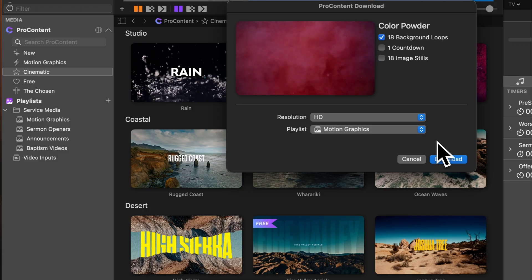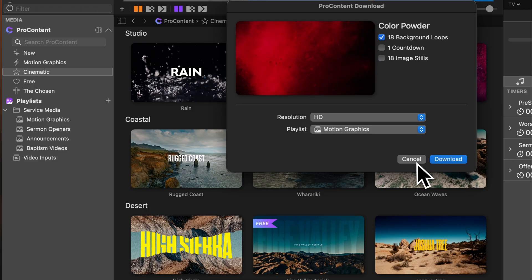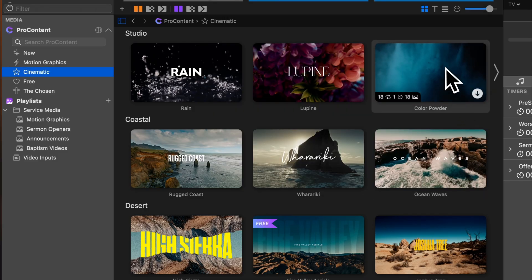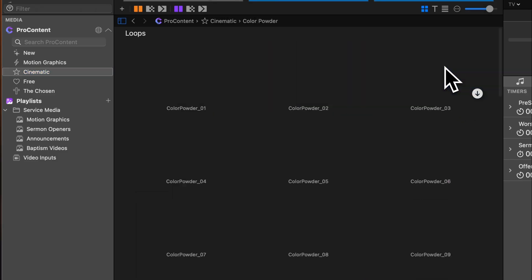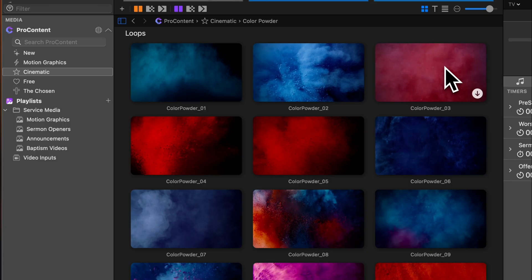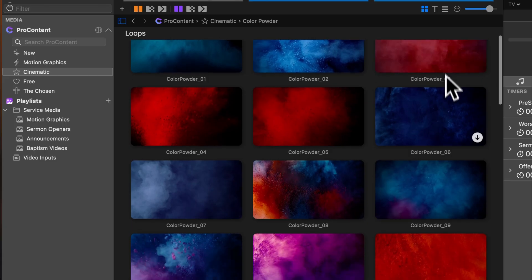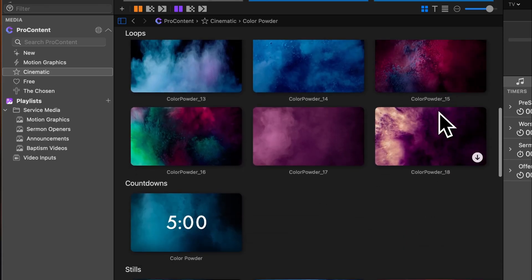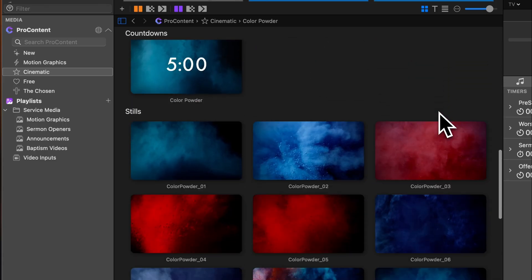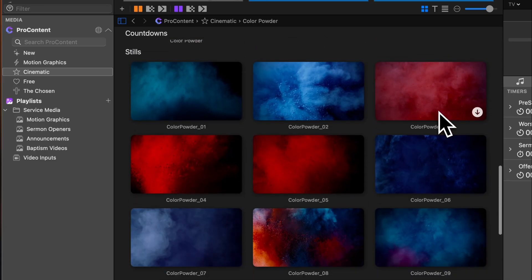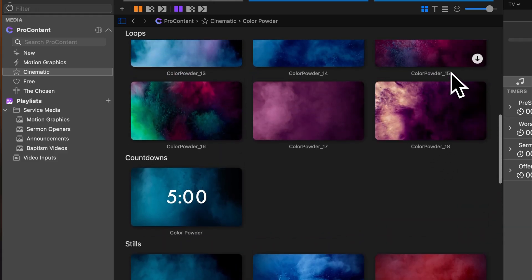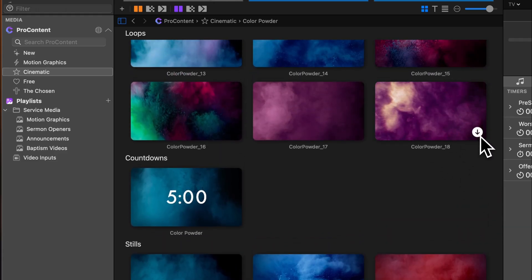If you'd rather preview everything first, click on the pack's thumbnail instead of downloading it right away. This will open all the loops, countdowns, and stills included in that set. From there, hover over any individual file to preview and download just that one, with the same resolution and playlist options available.